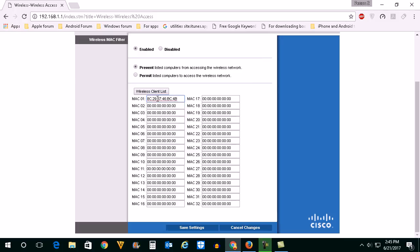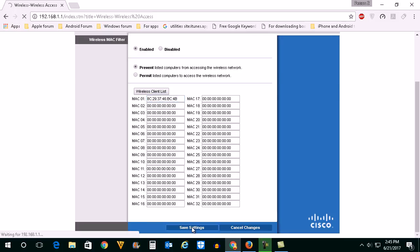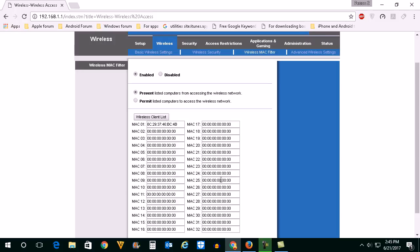Once the MAC address is pasted here then click on save settings. Now once it is saved then the iPhone cannot connect to your Wi-Fi network.